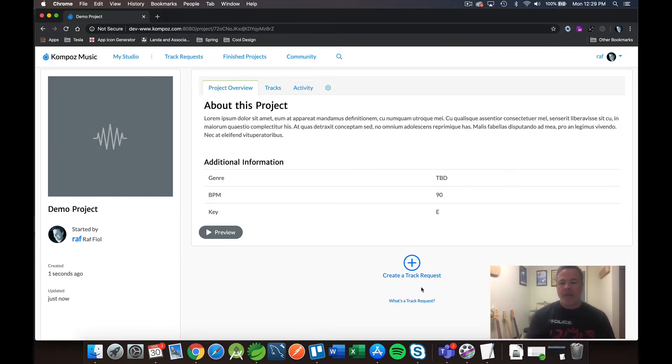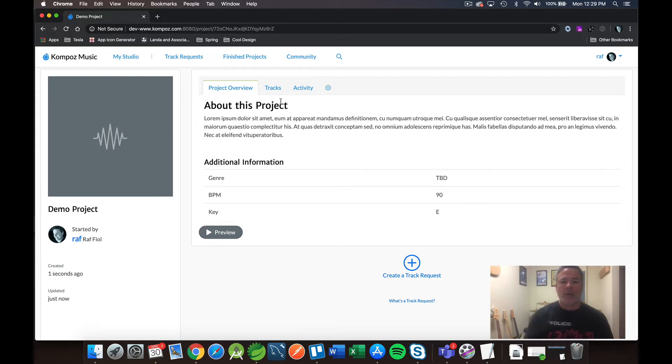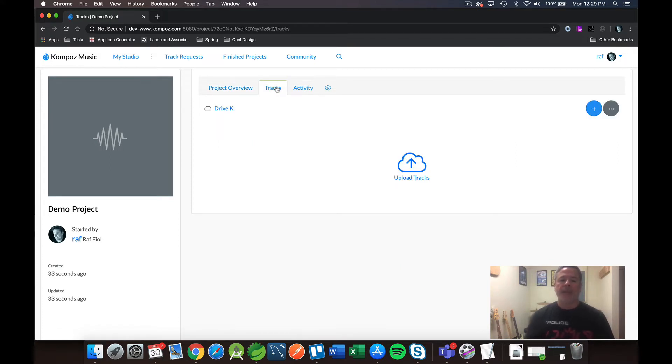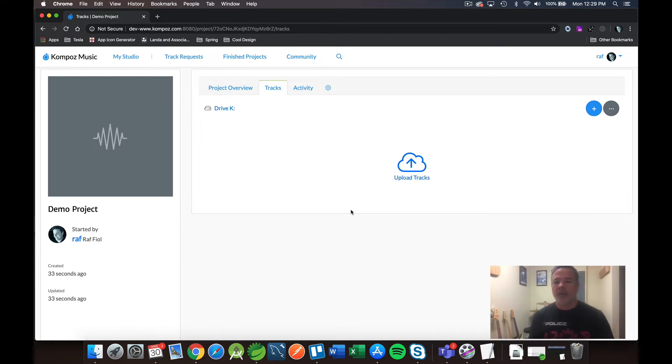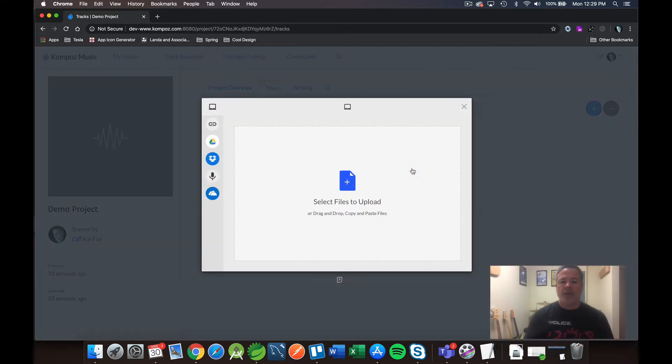And at the bottom here, you'll see this create track request. I'm going to talk a little bit about this at the end of the video. And I'll have another video that's going to go into more detail. But for now, I want to focus on the Tracks tab up here at the top. So I'm going to go ahead and click on Tracks.